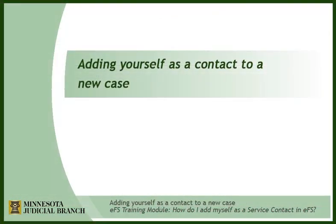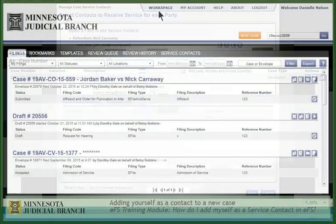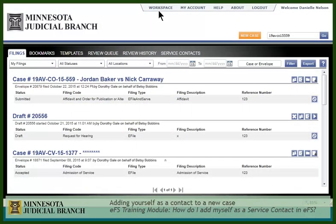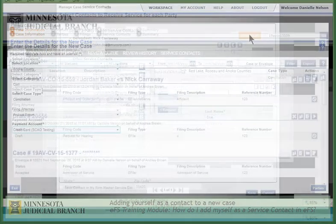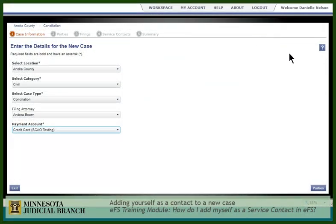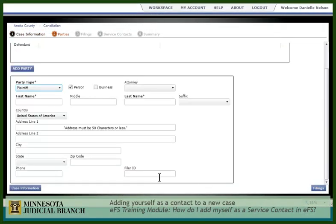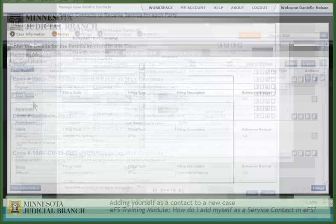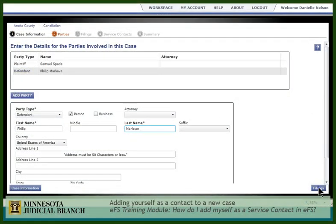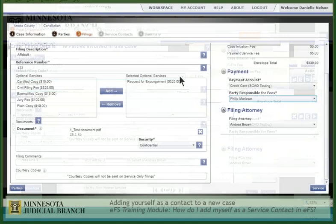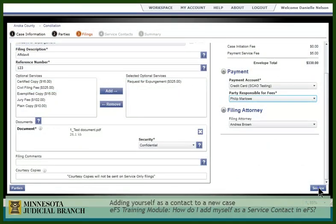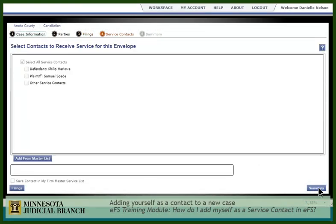When creating a new case, adding yourself as a service contact is built into the process. You'll set up the case as usual: enter the necessary case information, complete party details, add the Filing and Fees information, and select Contacts to receive service.